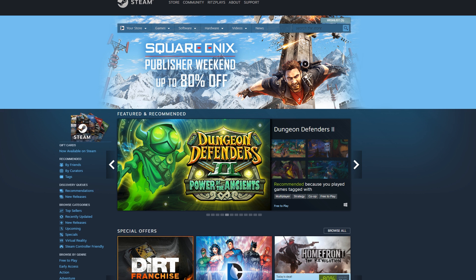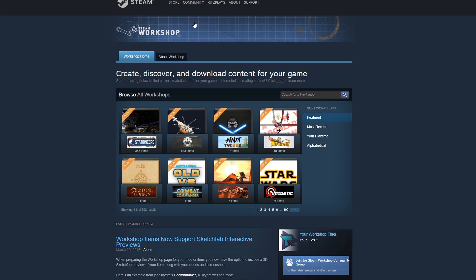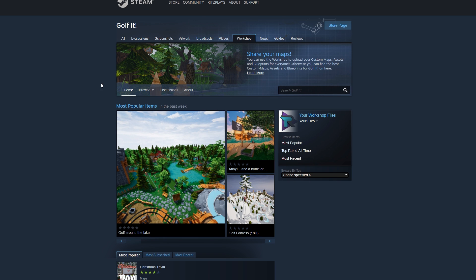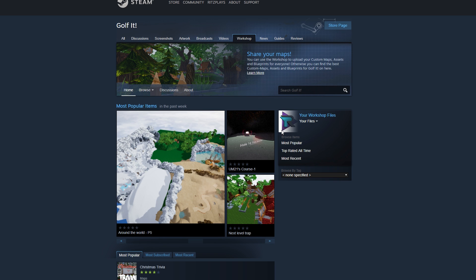No matter where you are, go to your Community tab, hover over it, and go to the Workshop. This will take you to the Workshop home where you can search for whatever game you're looking for. Right now we're searching for Golf It, and it'll take you right to the workshop as well.